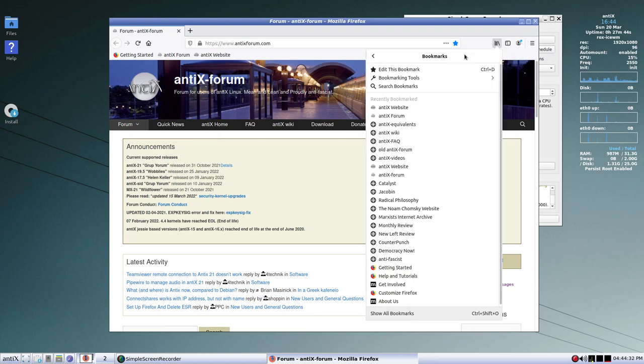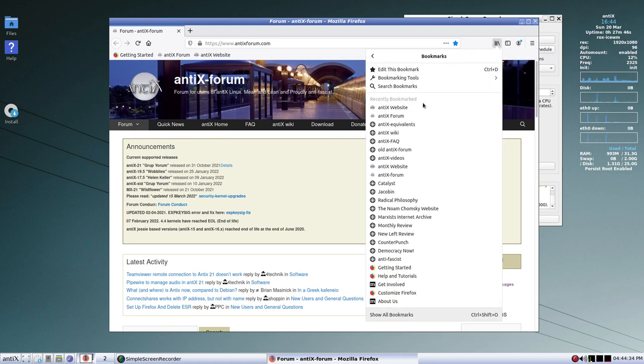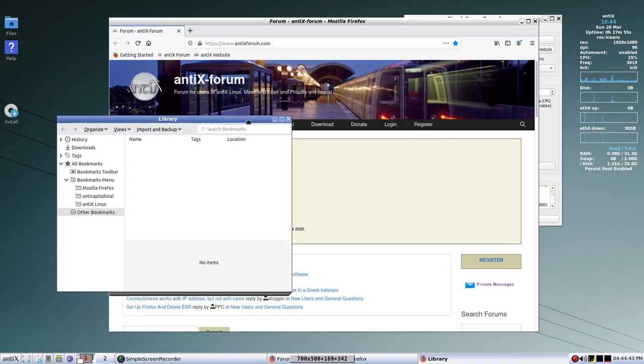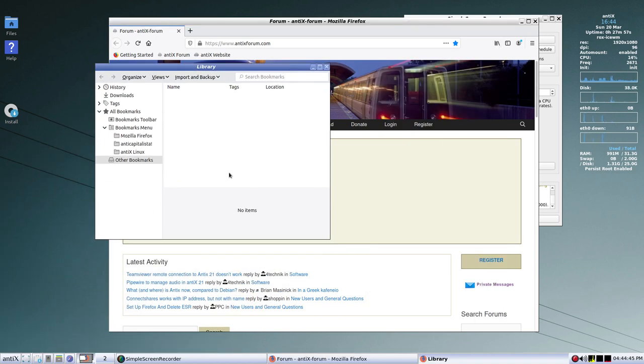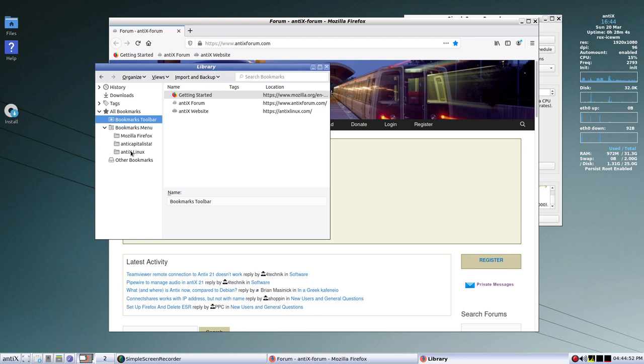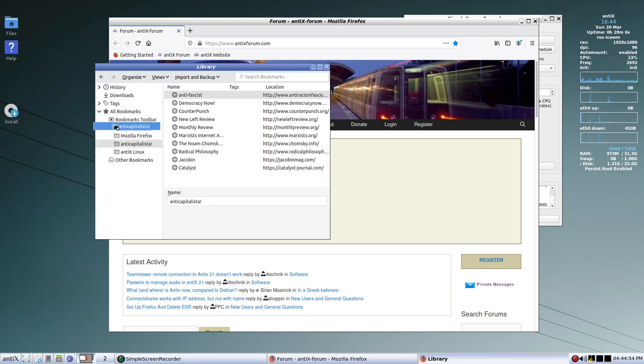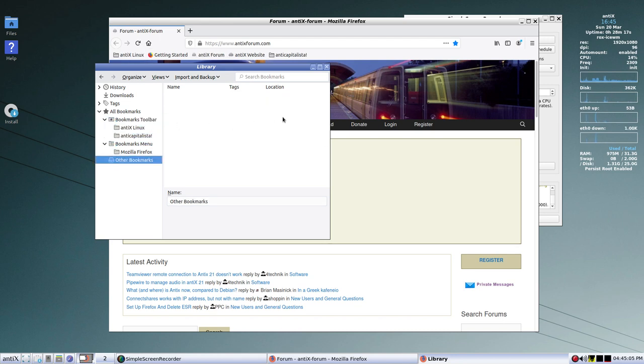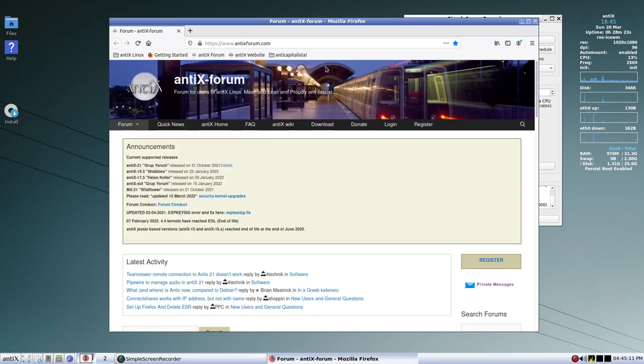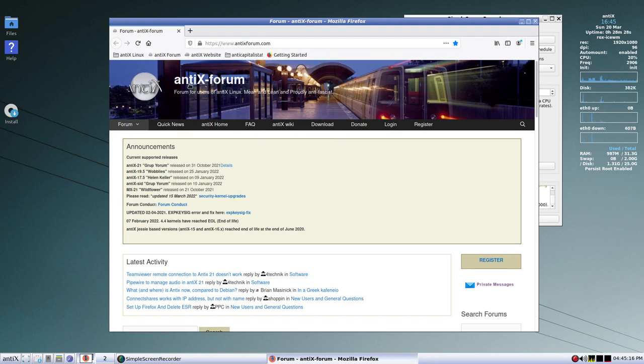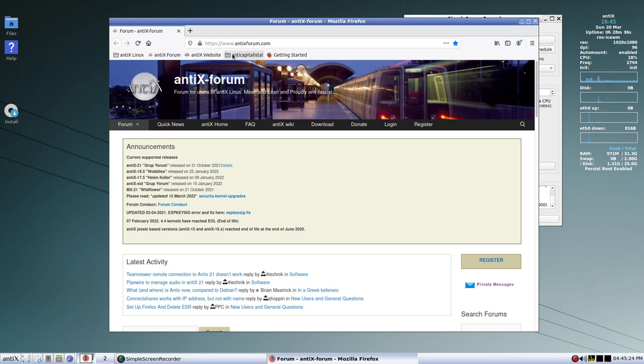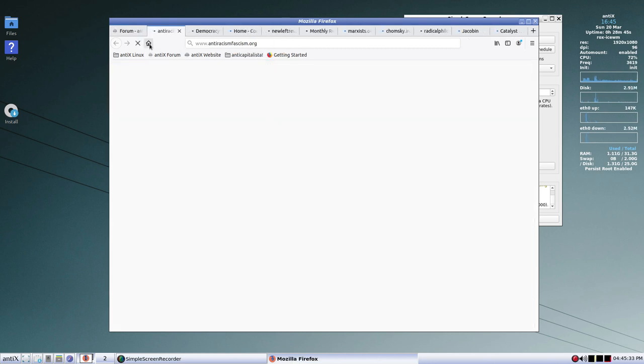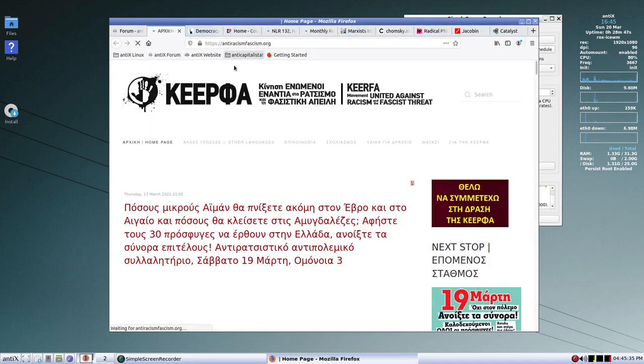So, let's first of all, in the library, under the bookmarks, go to bookmarking tools, and let's add the bookmarks toolbar. Now, something is being hidden from here. You see all these extra things here. So, let's show all bookmarks, and see the bookmarks toolbar. So, let's take Anticapitalista, put that on the toolbar, and the AntiX Linux, let's put that on the toolbar.